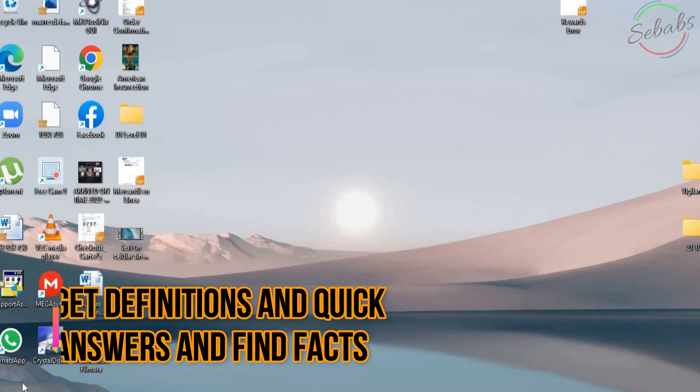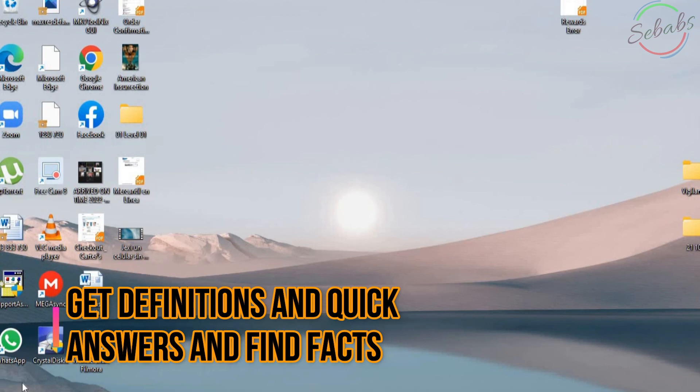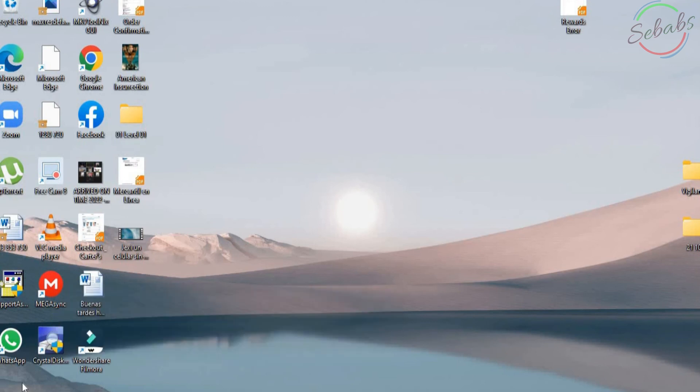When you need to know the meaning of a word or just you need a quick answer for something. Or let's just say you need to find some facts. You can just ask Cortana for help. It can provide direct answers to most common questions.